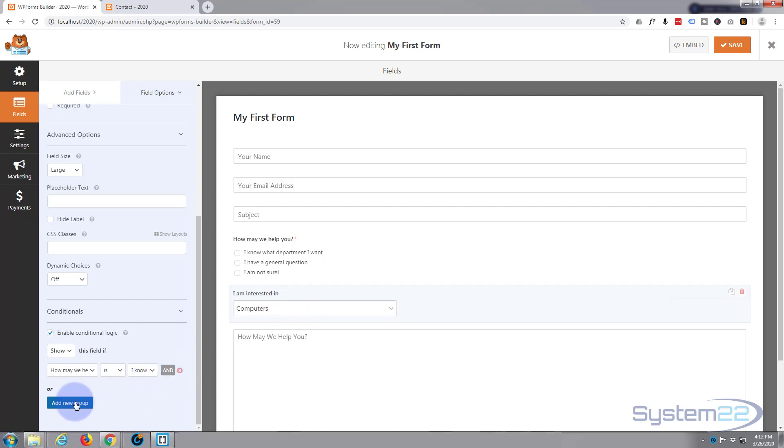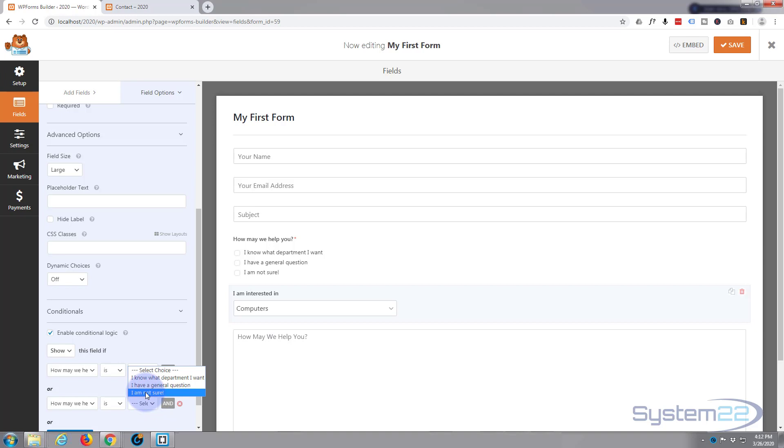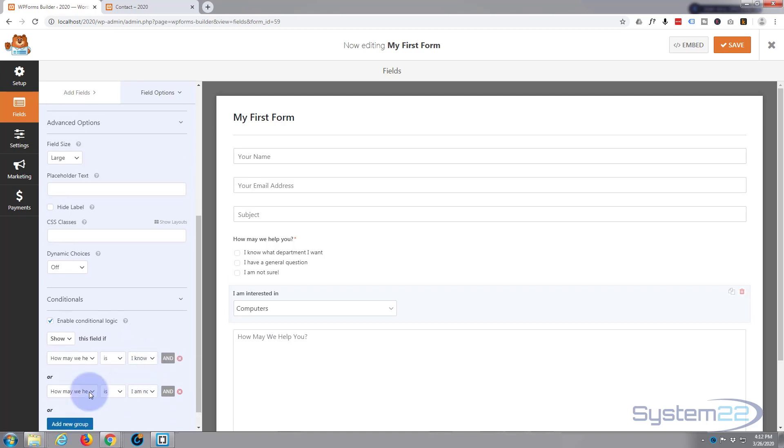Let's add a new group. Same one, 'How may we help you,' and if 'I'm not sure' well we'll show them this one as well because that might make them sure. And we'll say 'I am not sure.' That's pretty much it, we're good to go there.